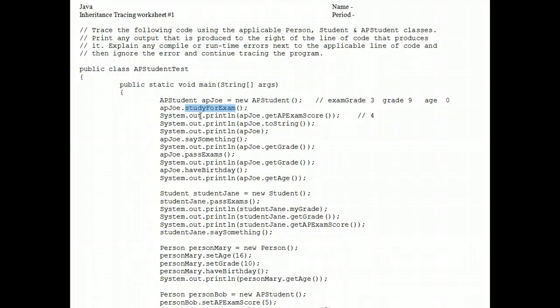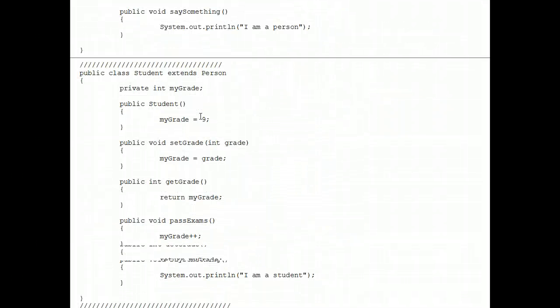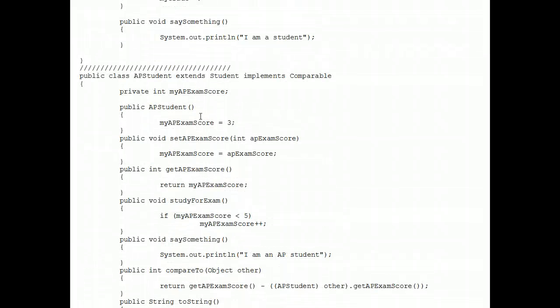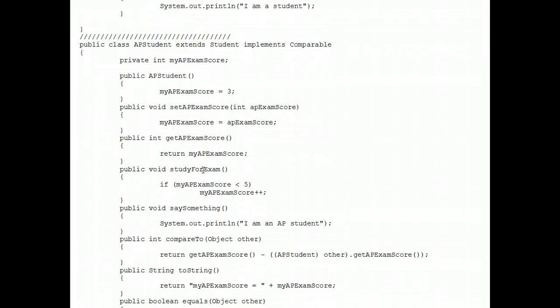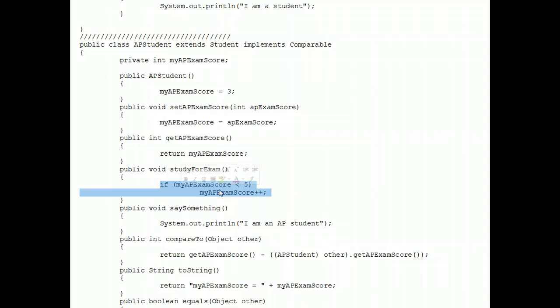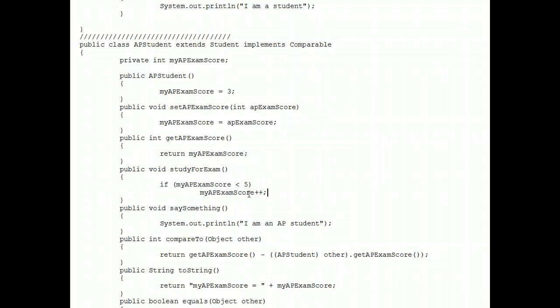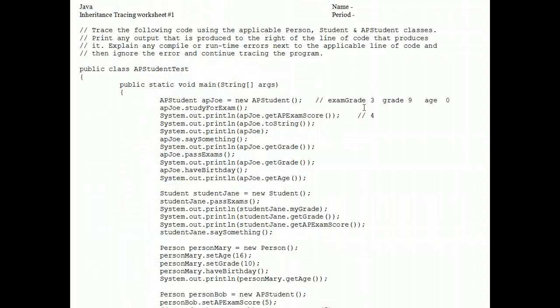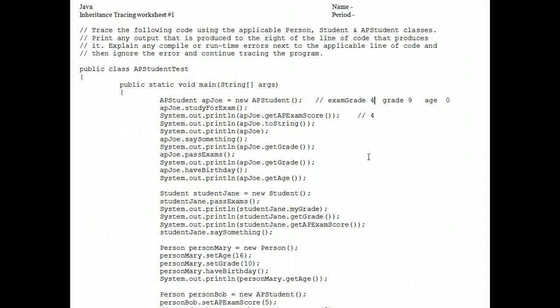Let's go on the hunt for that. There it is. There's the study for exam method that's public in the AP student class. This code executes, and because his exam score is only a three, it has one added to it. So let's go up here and change this exam grade now to a four.